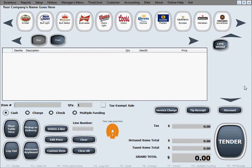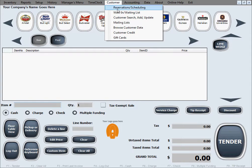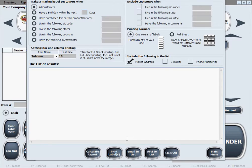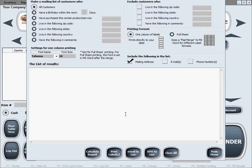Next we'd like to talk about how to set up the software for sending emails and SMS messages to your customers. You may have noticed that in the customer menu under mailing lists there are two buttons: 'Email to List' and 'SMS to List.' When you compile a mailing list from your customer data and want to send emails or SMS messages for your marketing purposes, those are the two buttons you would use.